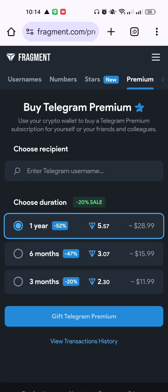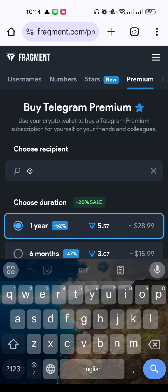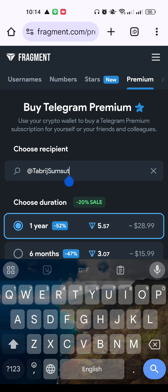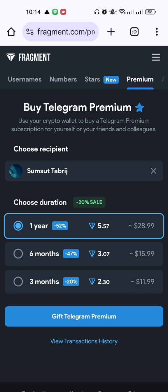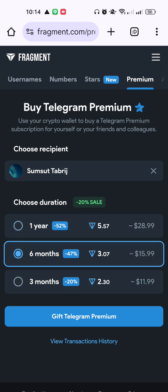This will show you three types of packages: three months, six months, and one year. Here also you have to enter your Telegram username first, then click the Search button. You are then able to buy a Telegram Premium package by clicking on the desired package you want to buy. In this way you can buy a Telegram Premium package from this website.